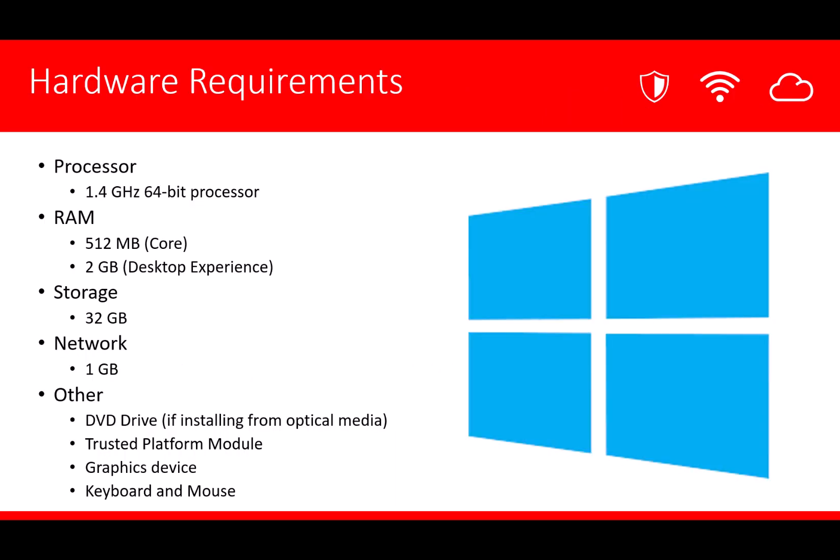Before we go on to the demonstration, let's talk a little bit about the hardware requirements. You'll notice that these requirements seem fairly low. Again, these are the minimum requirements.